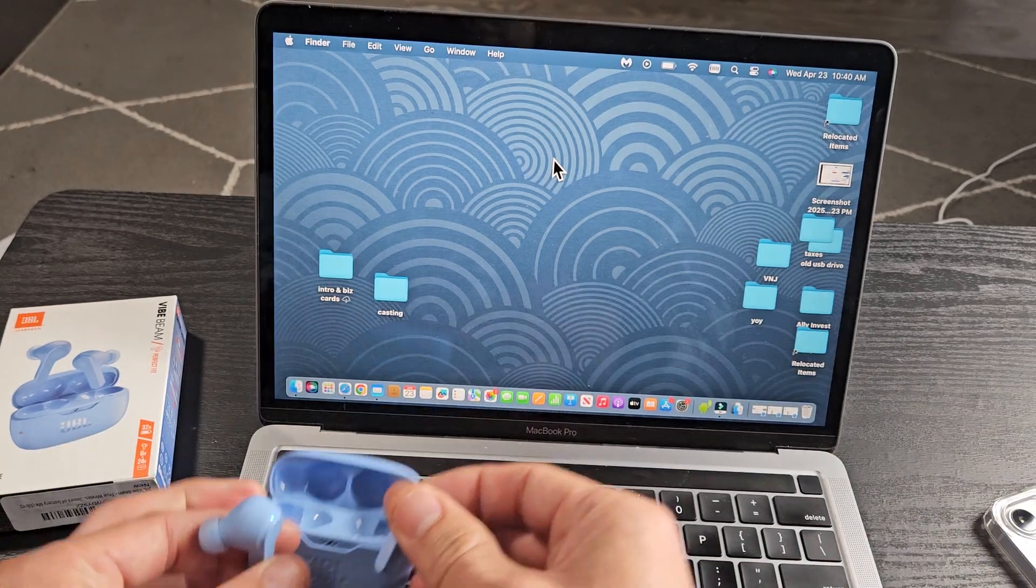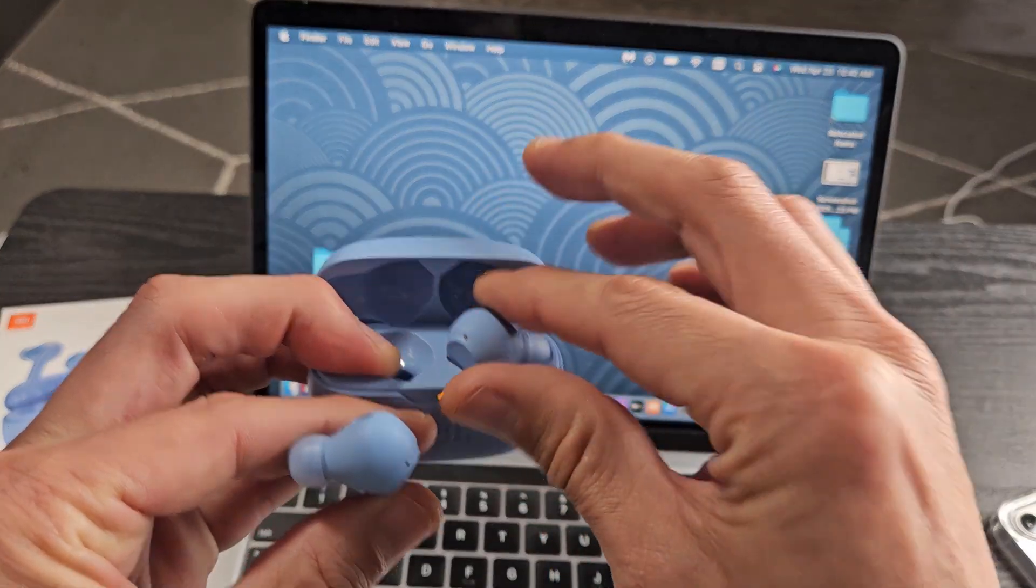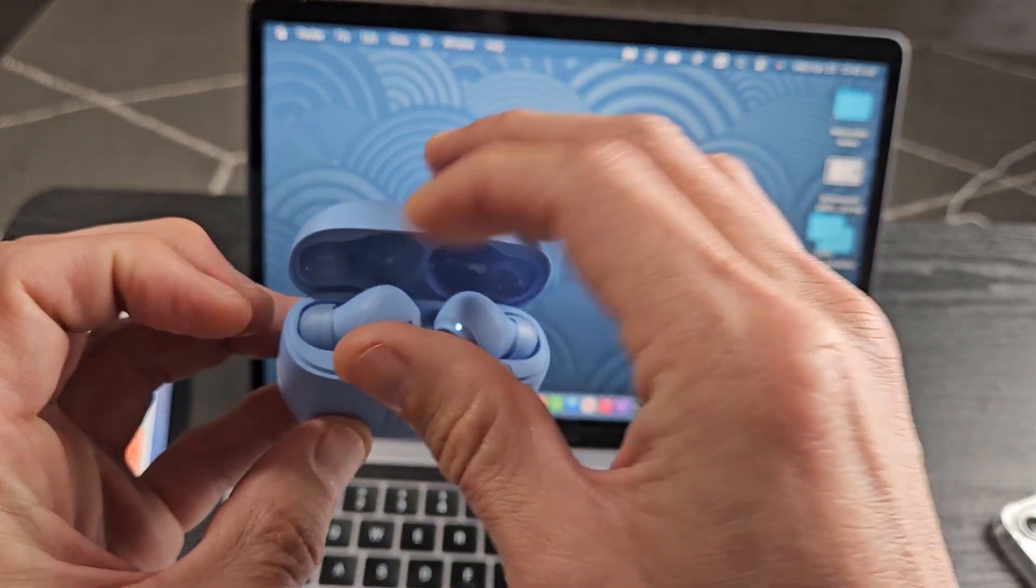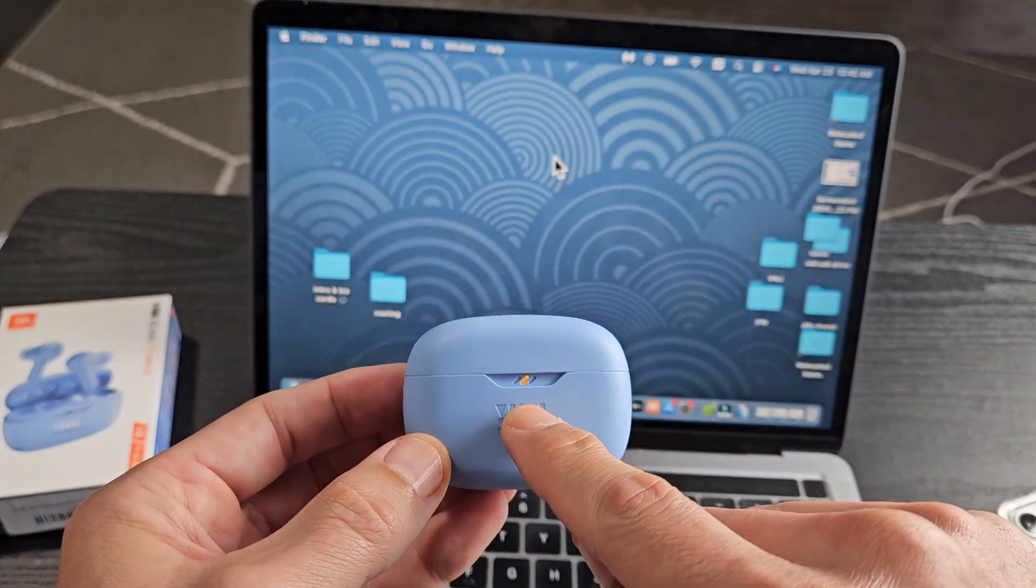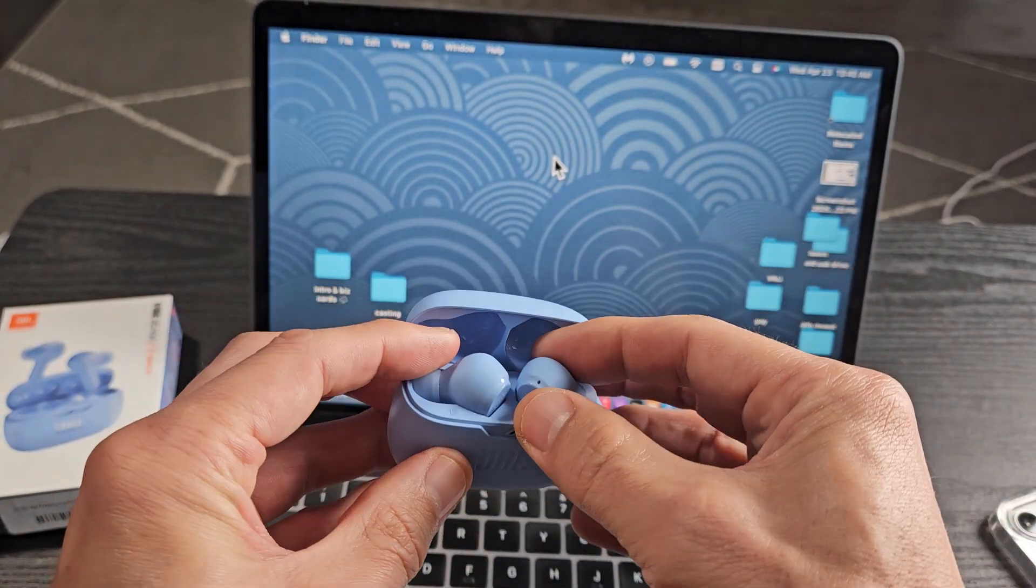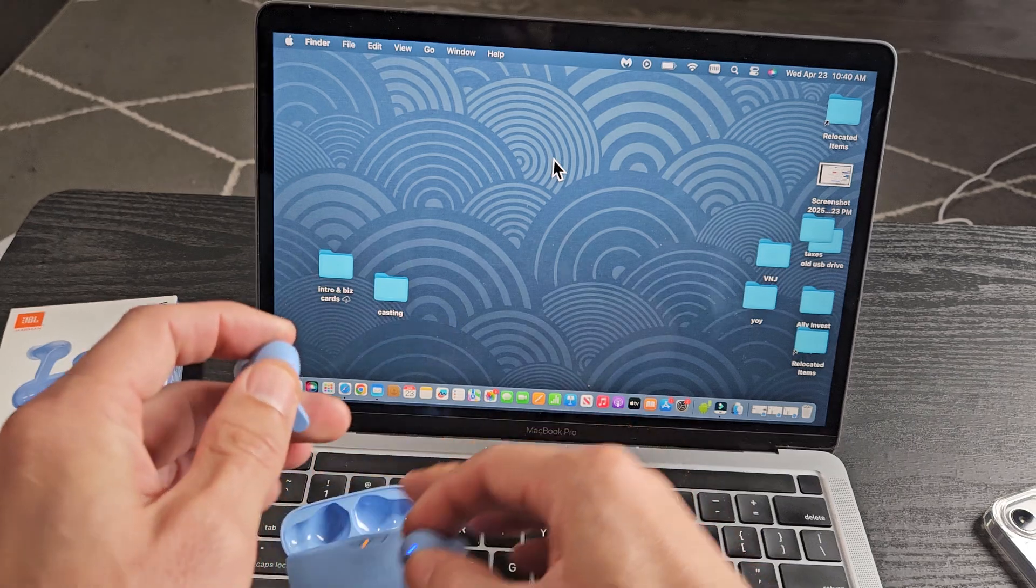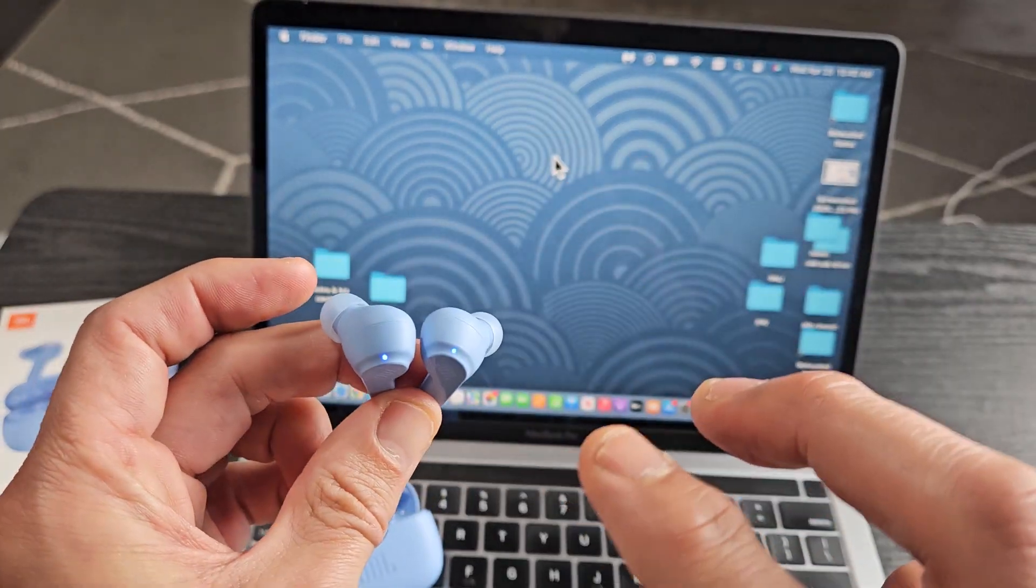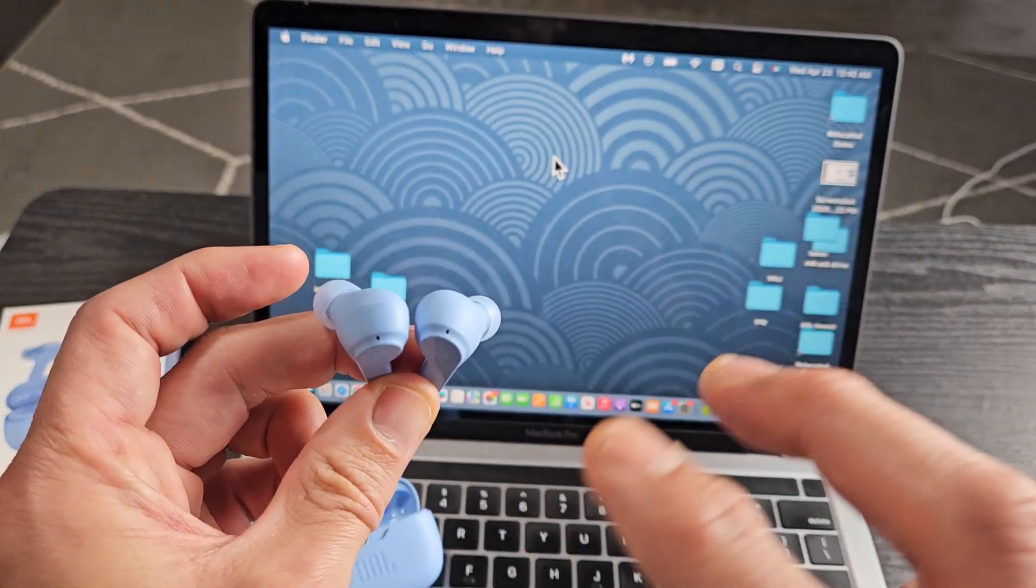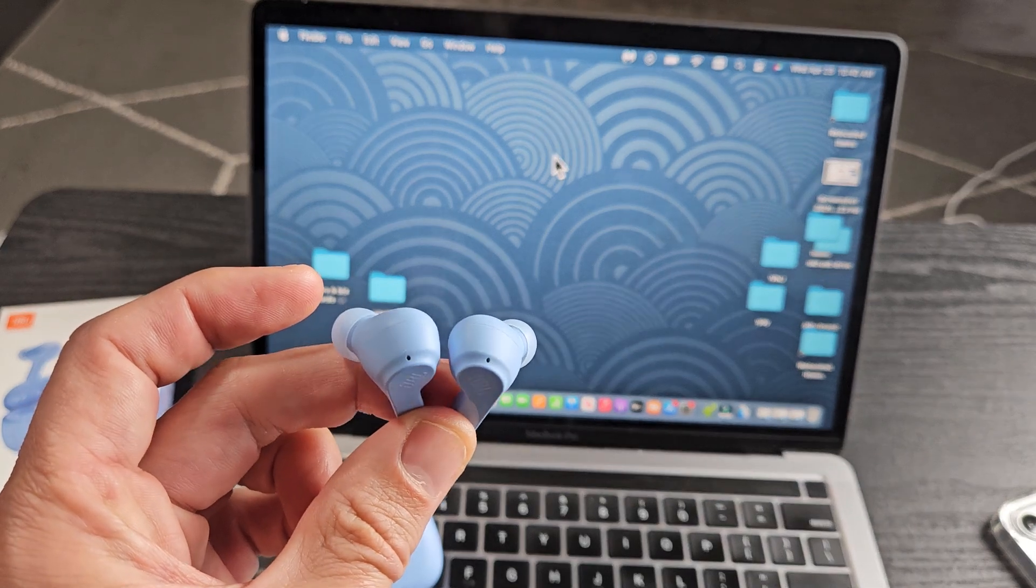Close the lid. I'll wait for the light to turn off. Now I'll pick them up, open it up, take them out, and wait to see if it goes into pairing mode where it should blink blue rapidly. I'm just waiting here now.